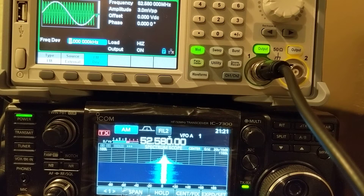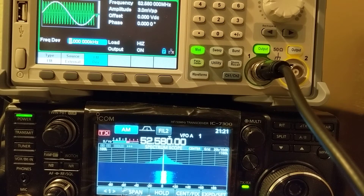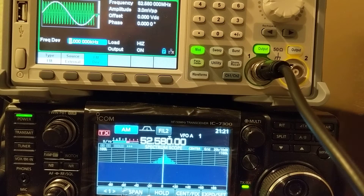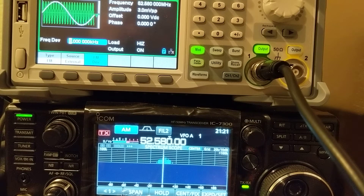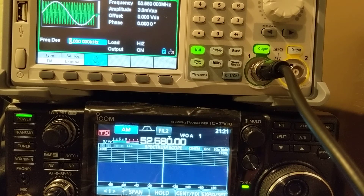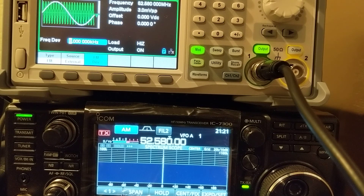That concludes the demo. Basically, I artificially injected the signal into my radio and checked my radio's performance. It looks like my radio is okay. The antenna might be the problem, so next step I need to debug the antenna. Have a good night and have fun.